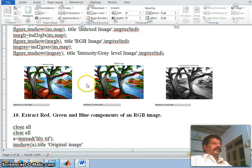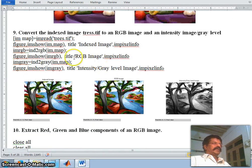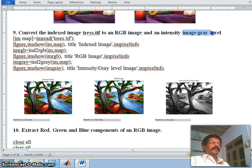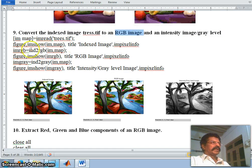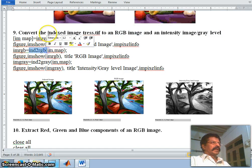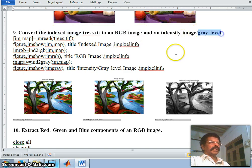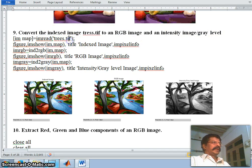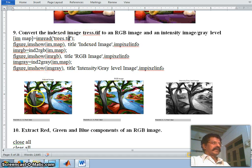This is the continuation of our previous lecture on converting an index image to an RGB image and a grayscale image. An index image can be converted to RGB using ind2rgb, and likewise an index image can be converted to gray level using ind2gray. Let us see how the conversion takes place and how you can easily identify whether an image is indexed, RGB, or grayscale.